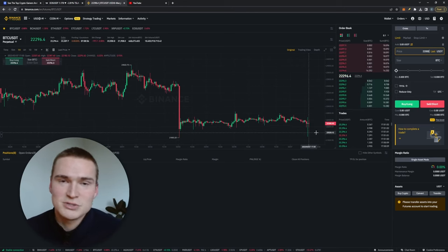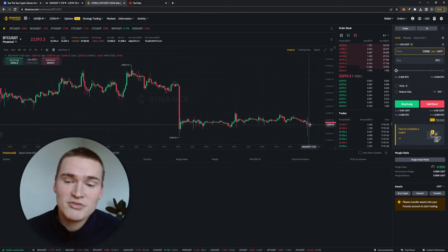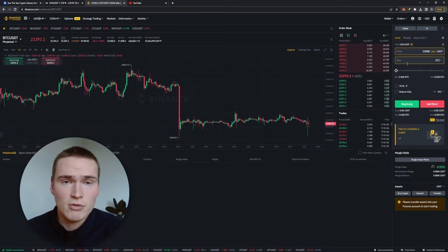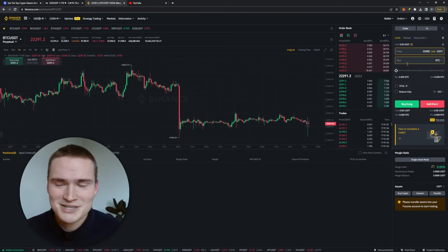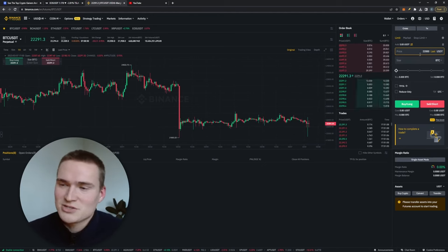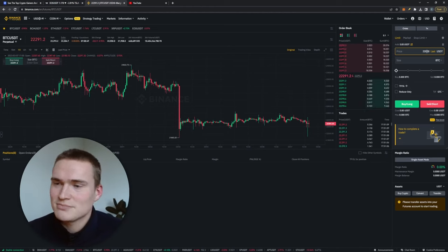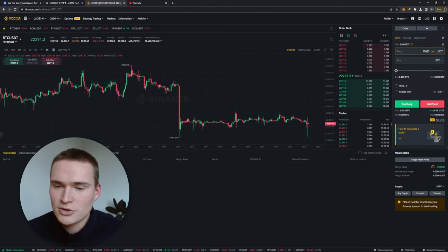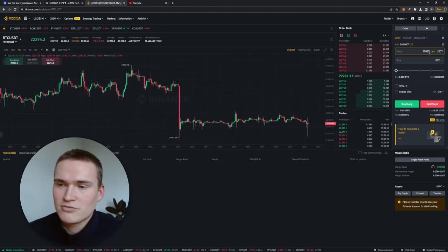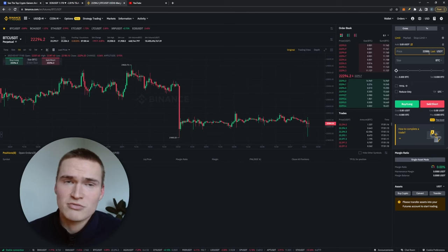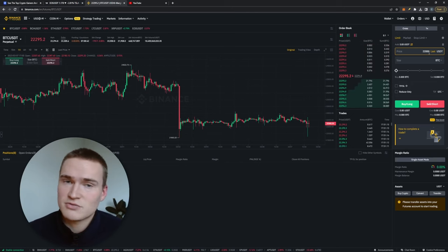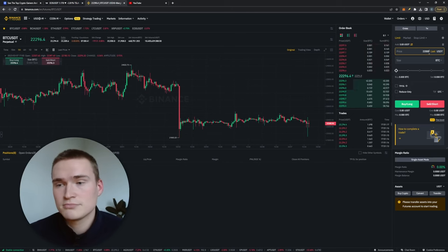If it hits that price, you cannot set it right now, I mean you would be in profit instantly, right? So if it hits that price then the contract is open and you're allowed to buy from 22,000, or you have to buy from 22,000.